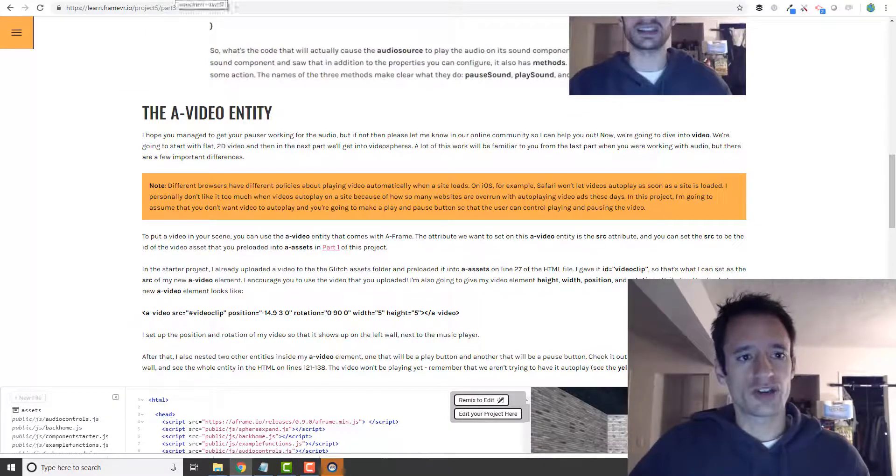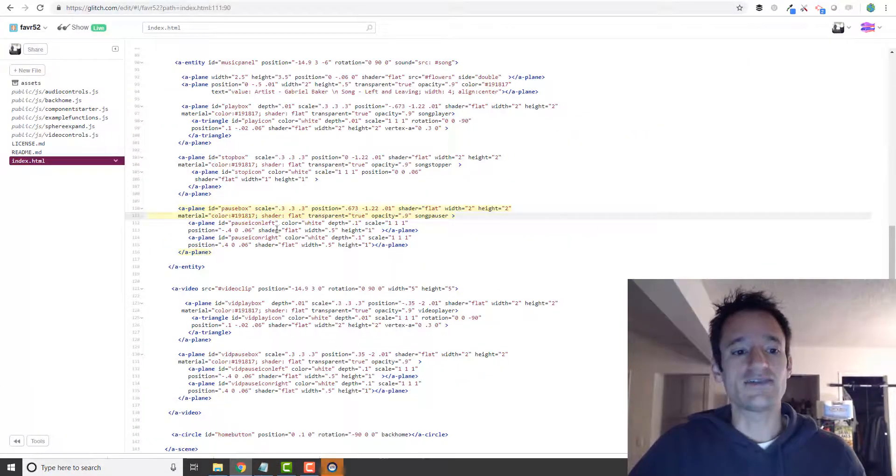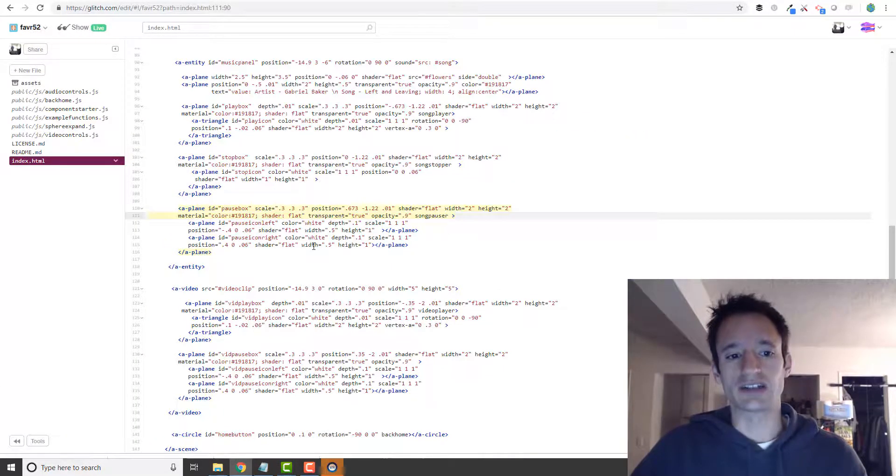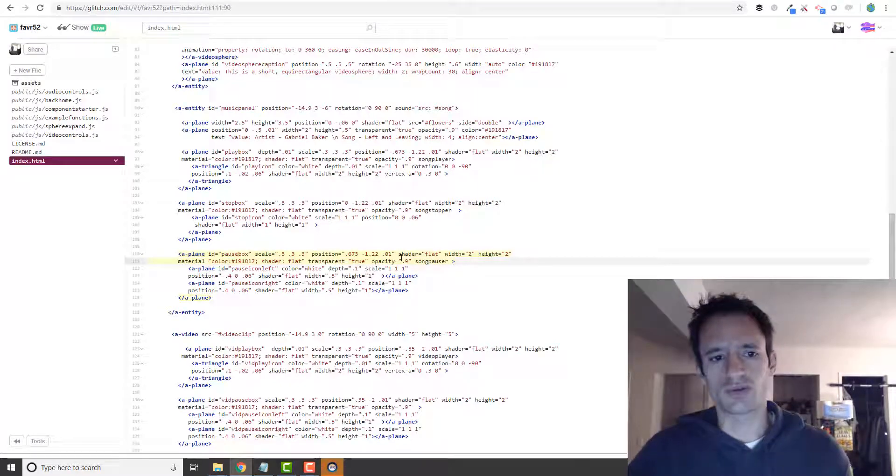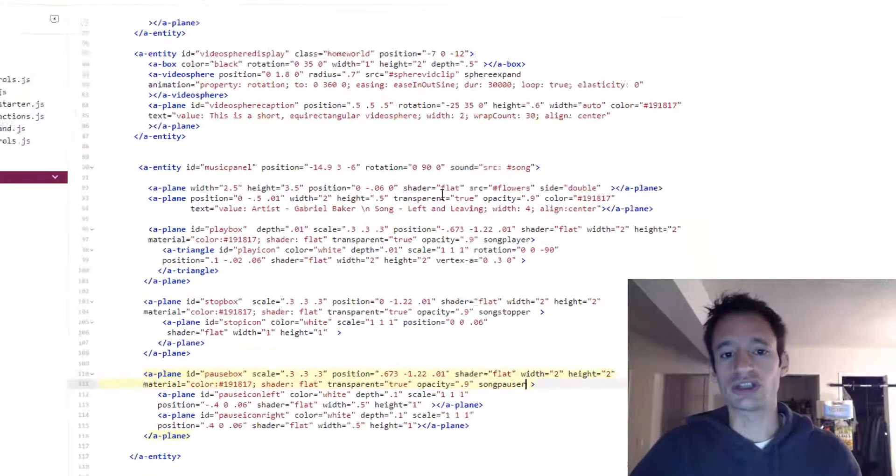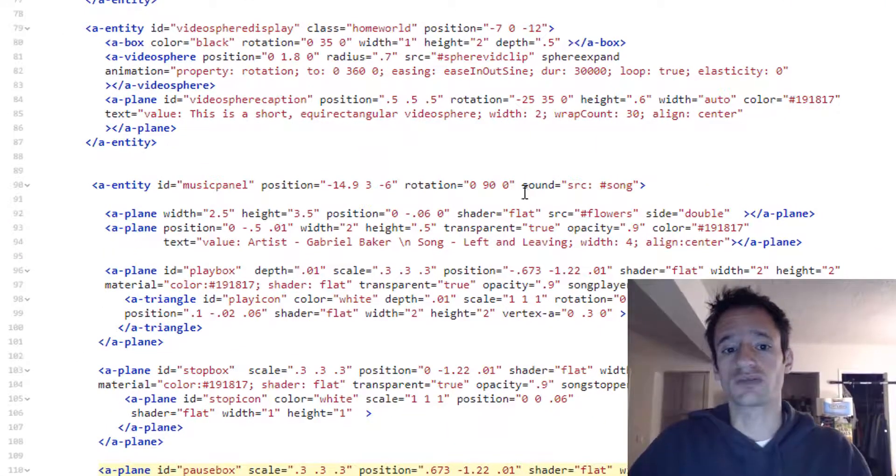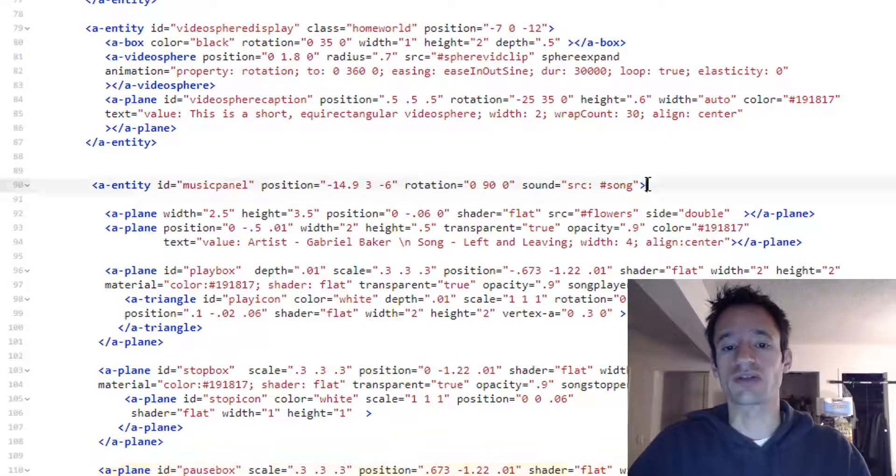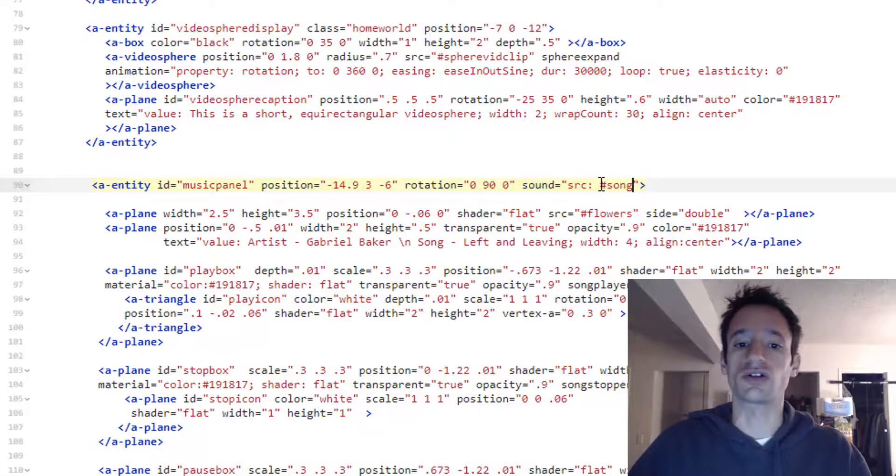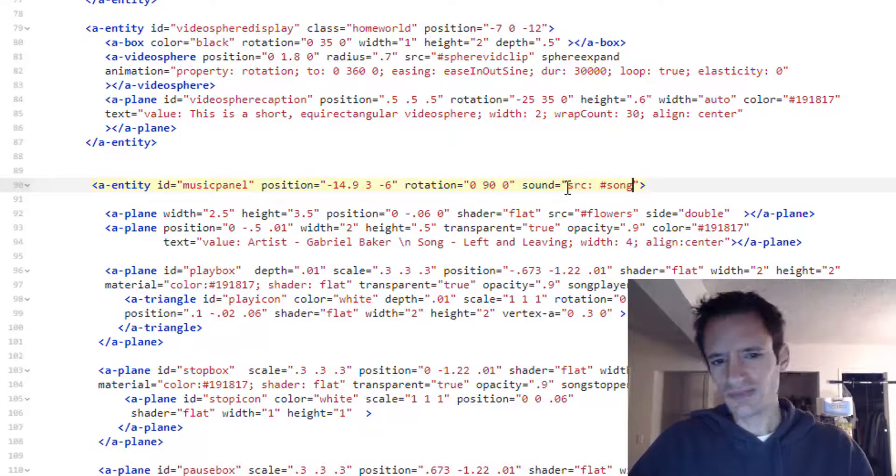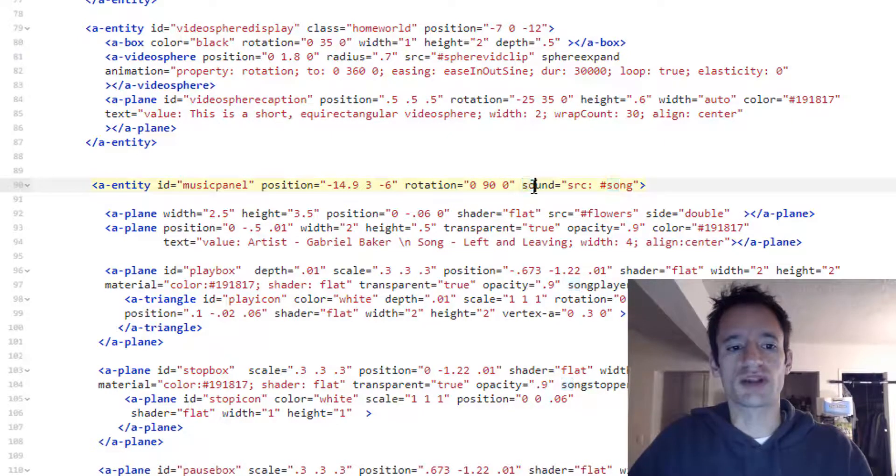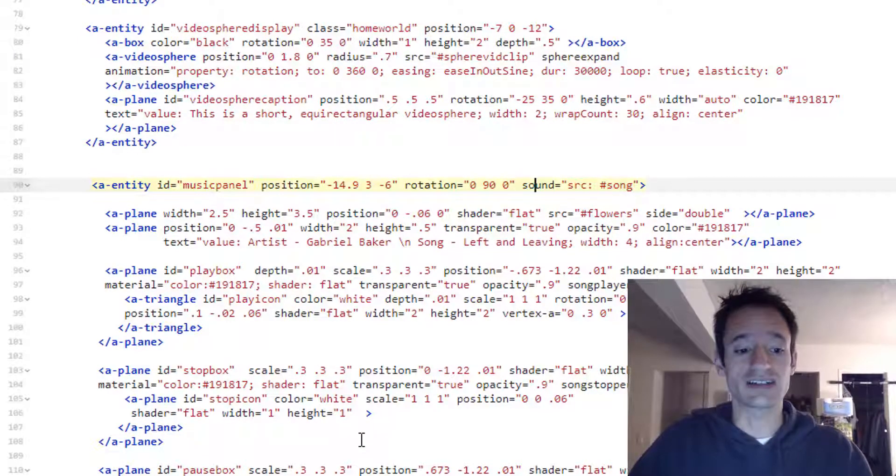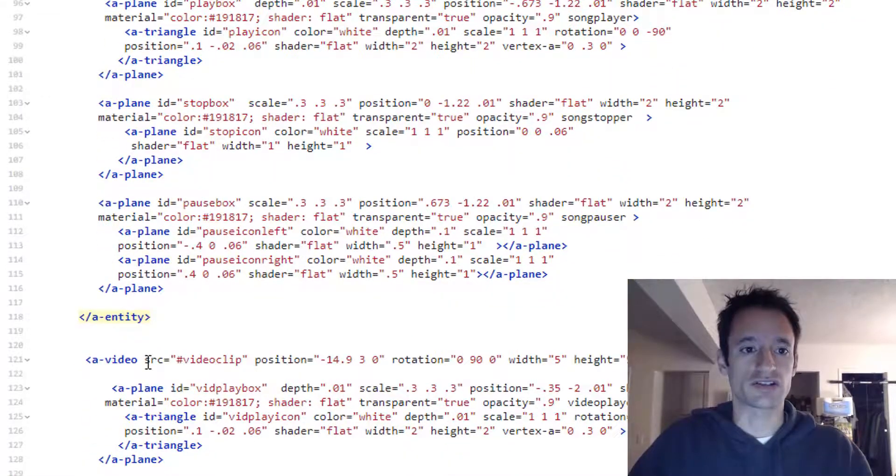The first thing is the A video entity. So with sound, we used a component, the sound component. It's sound equals and then put the source of the audio entity. But for video, you don't use a video component. There's actually an A video entity that you can drop right into your scene.